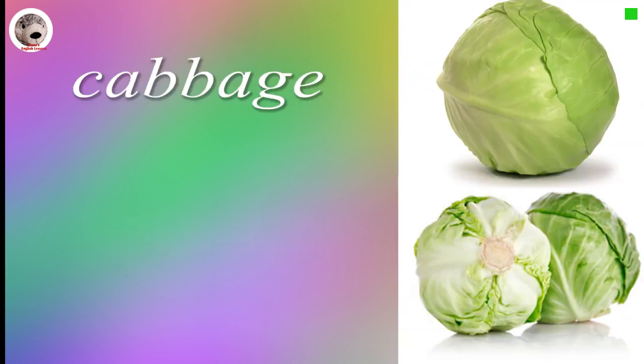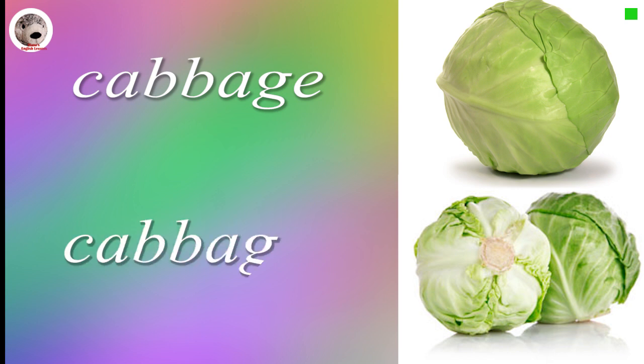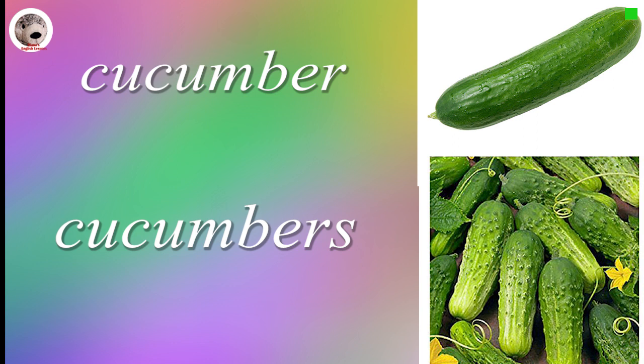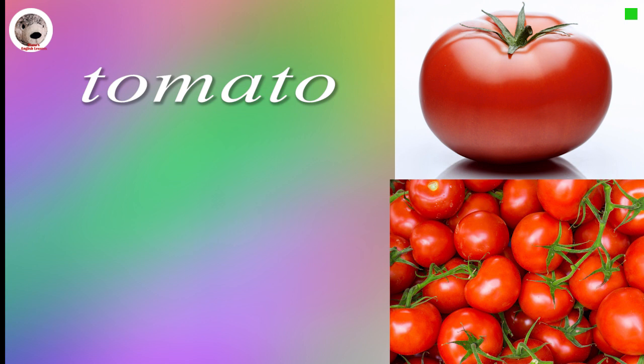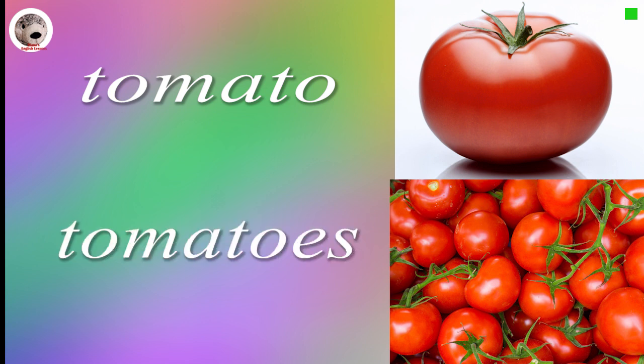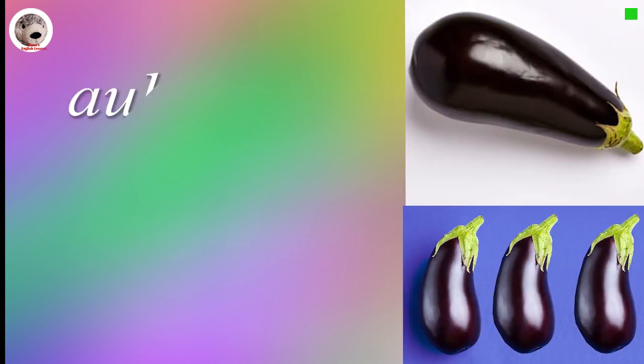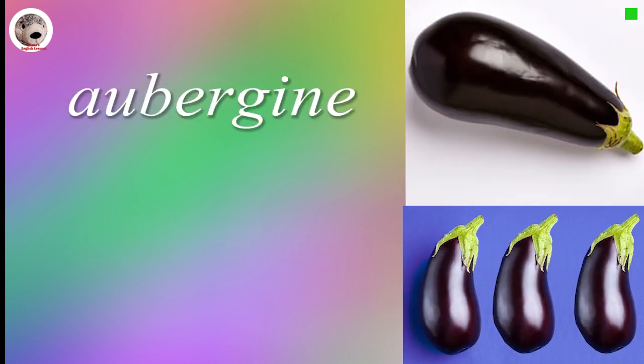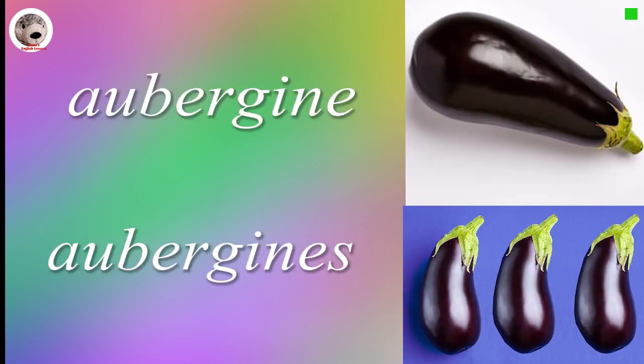Cabbage Cabbages. Cucumber Cucumbers. Tomato Tomatoes. Herbogen Herbogens.